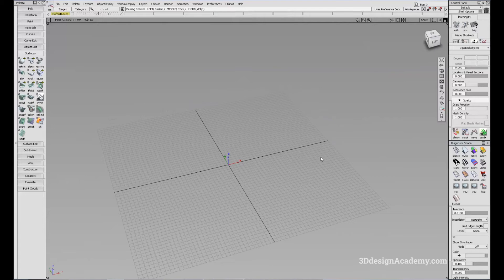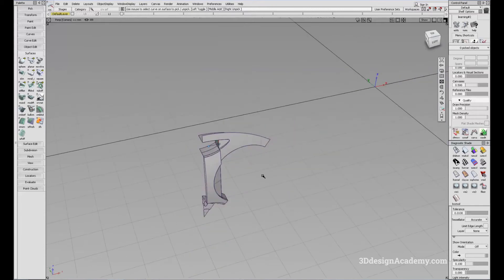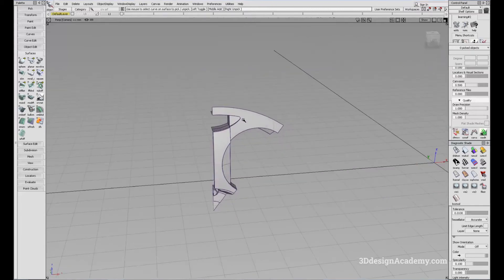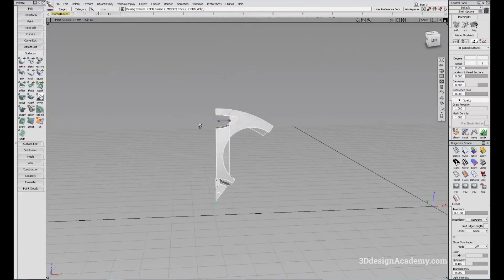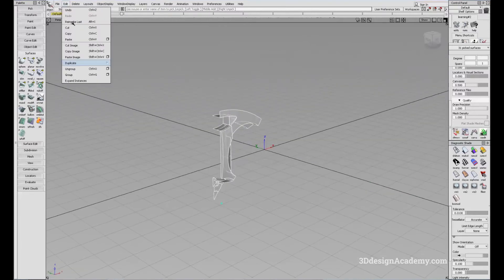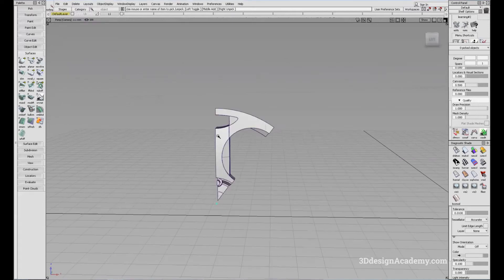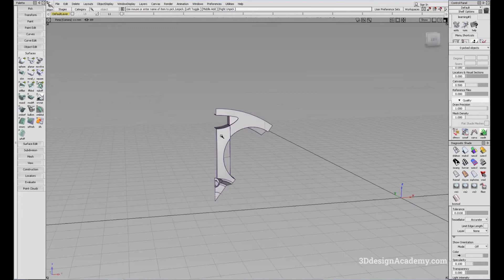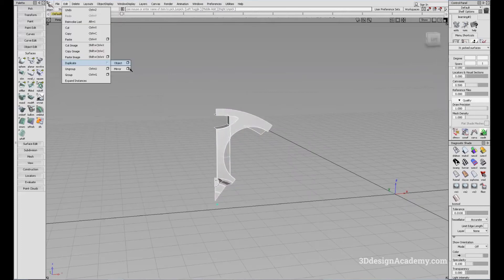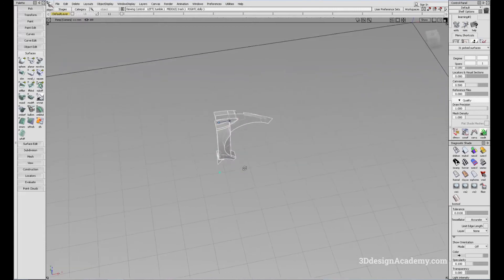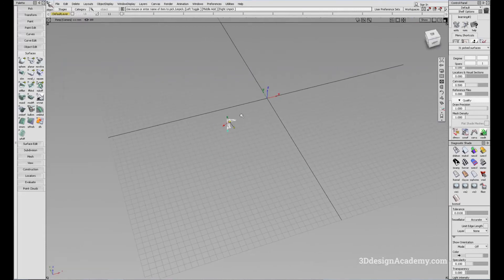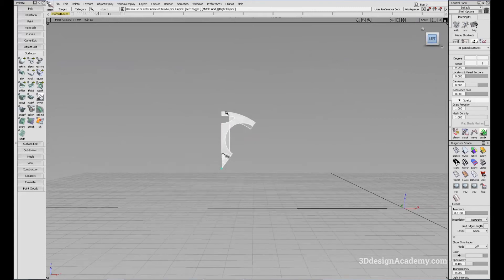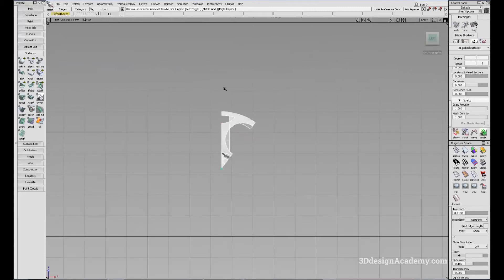One of the more common uses of duplicate is when creating wheels. Let's say you have a section of a wheel — just one piece. I'm going to combine duplicate mirror and duplicate object. Right now this is just one side, so I'll go to Duplicate Mirror, but instead of mirroring to the other side, I'm going to mirror it based on this axis right here.